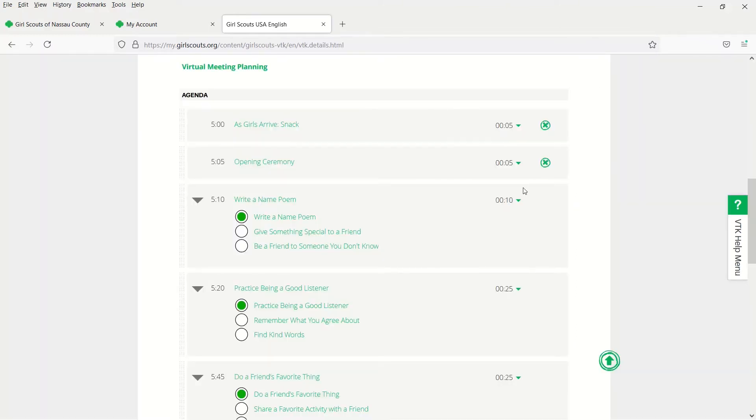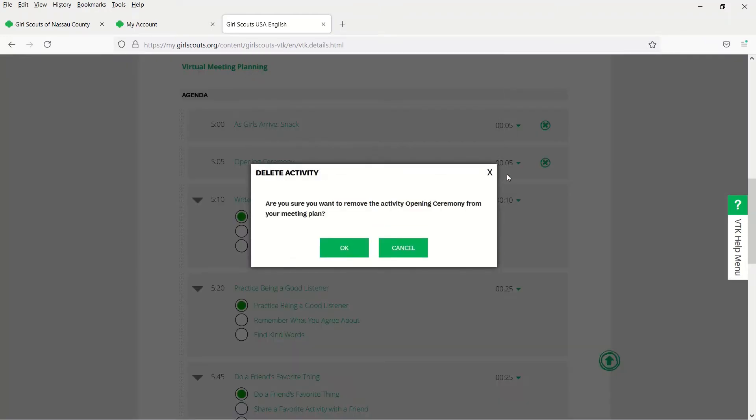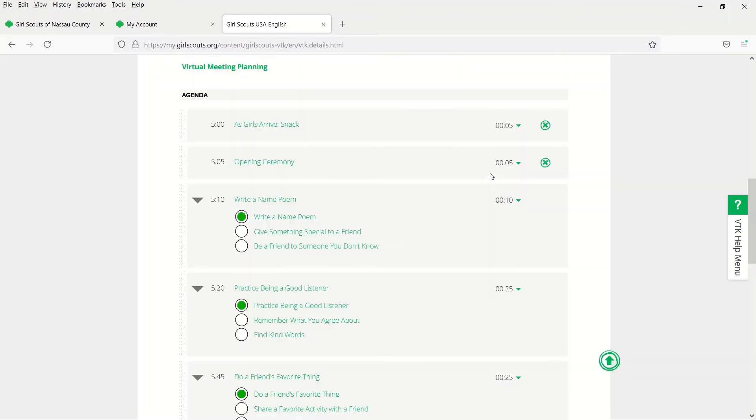If you want to remove an activity, you can click the X on the right-hand side. Be mindful not to remove too many of the meeting activities. You want to make sure you are keeping the activities that allow girls to earn what they need to.